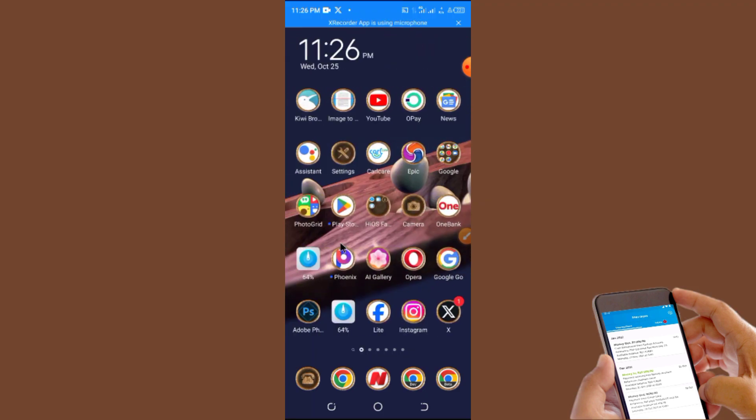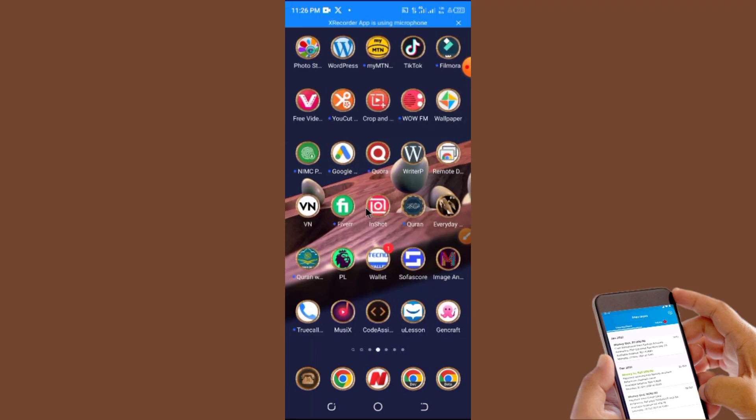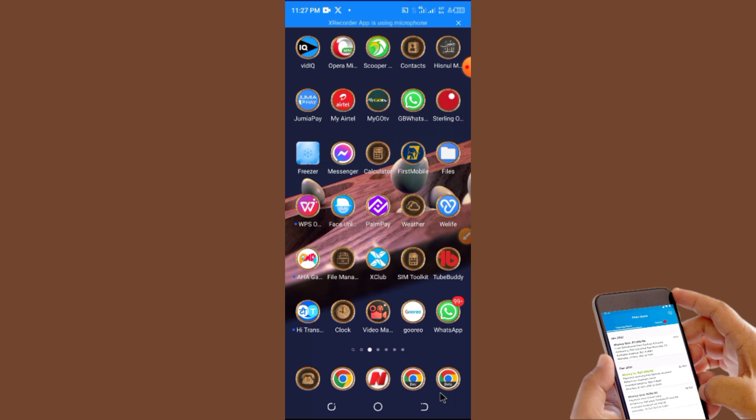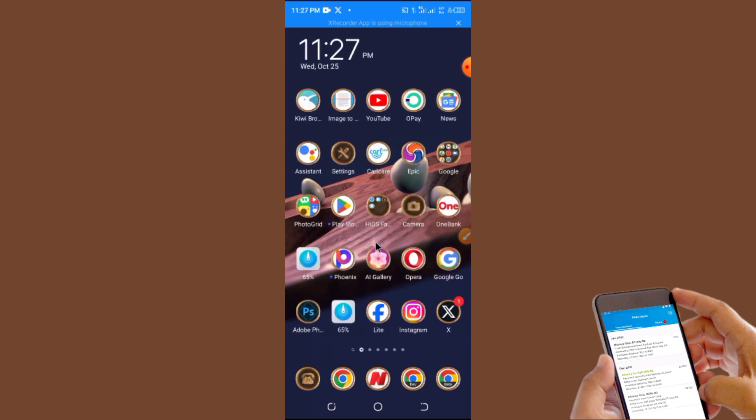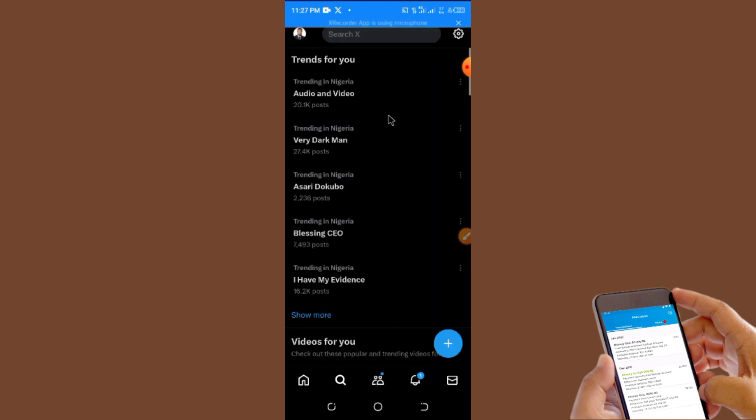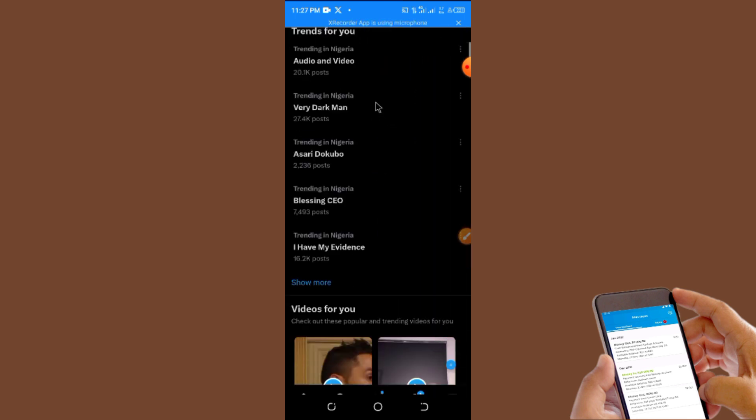In today's video, I will show you how you can enable the audio and video feature that X just launched. You can now make audio calls or video calls using your X app. Twitter just released that feature.